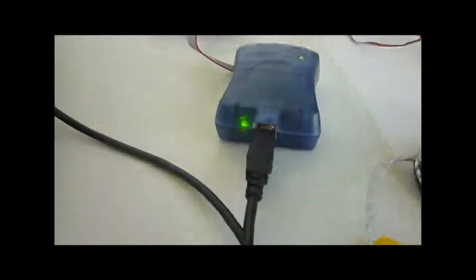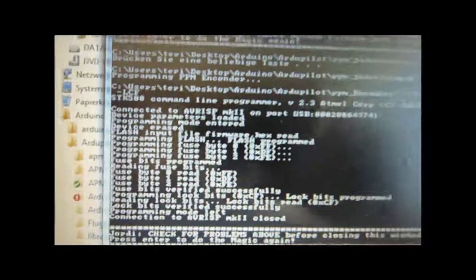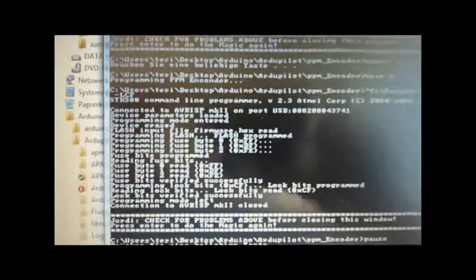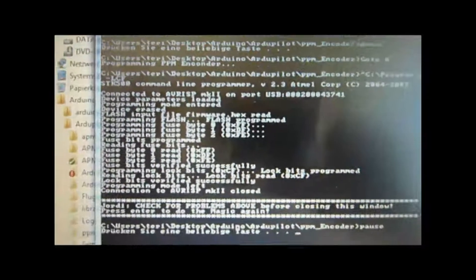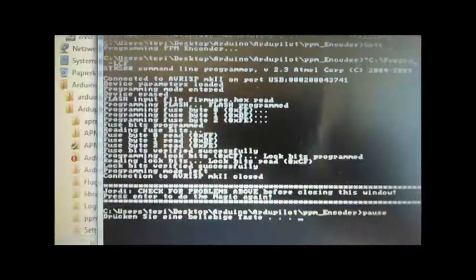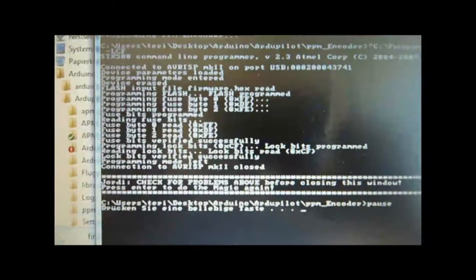First it didn't work, but I had to plug in and plug out the USB to the burner, and now it works. It just upgraded the PPM encoder.